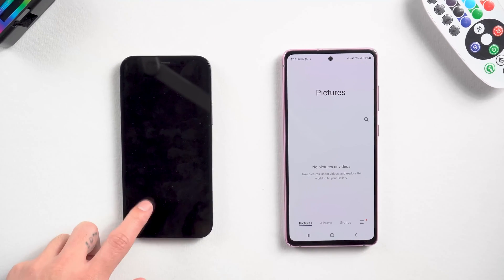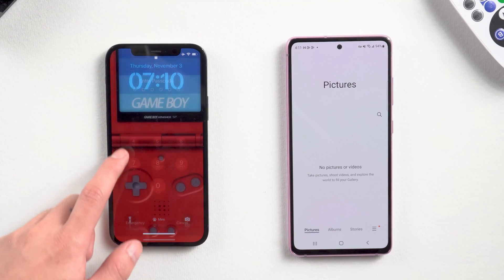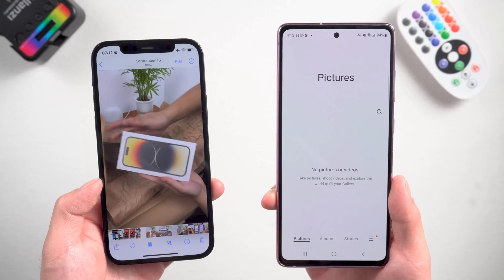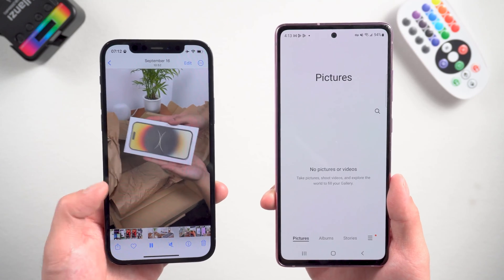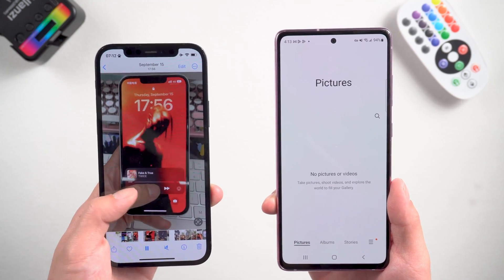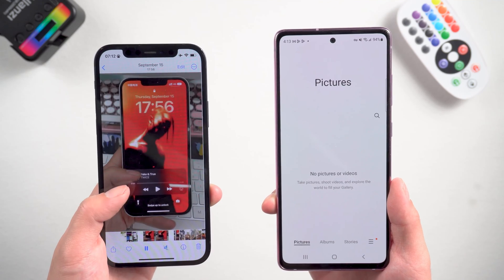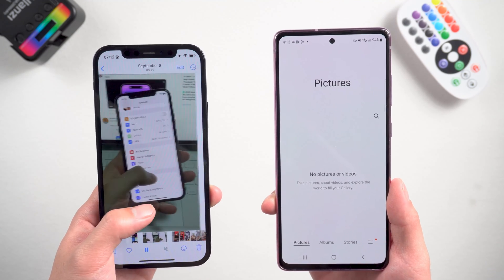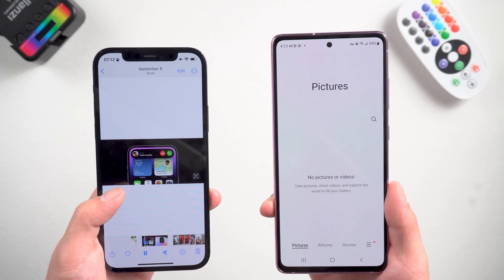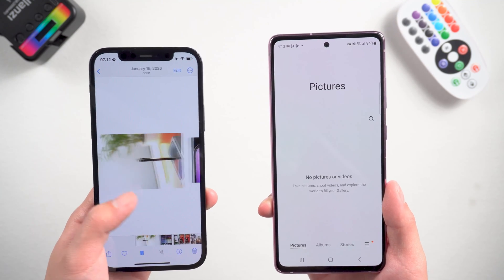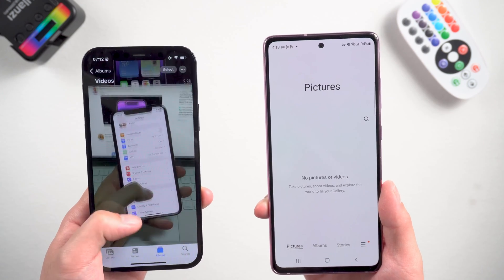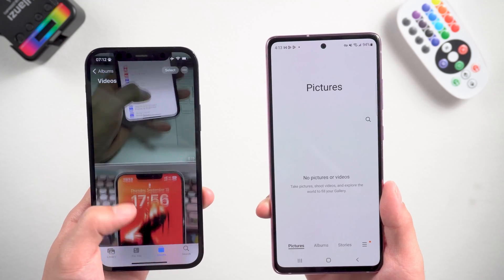Hello everyone, welcome back to our channel. We all know that one of the hardest things about switching from iPhone to Android is transferring data from one device to another — like photos, videos, contacts, music, and so on. But in today's video I will use video transfer as an example and bring you some quick methods.